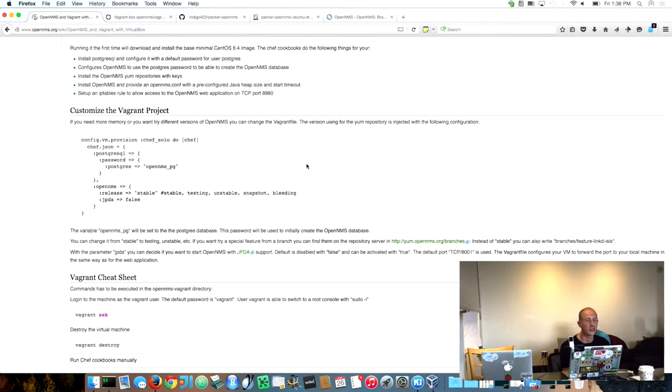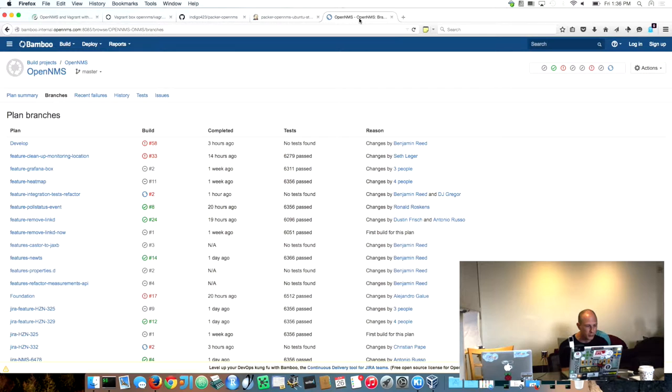First of all I spent a little bit of time with the Vagrant boxes because we have a really nice build infrastructure.